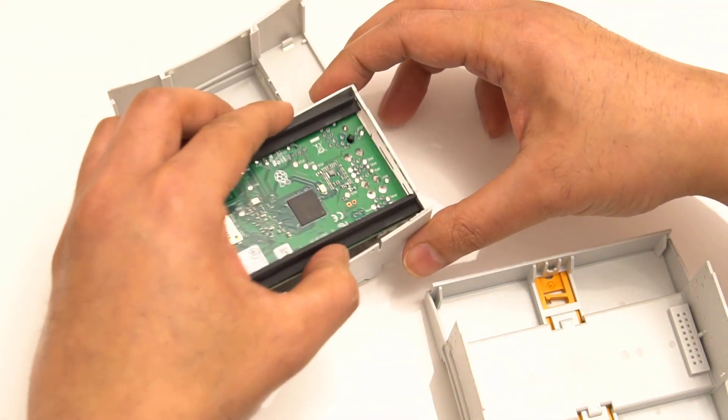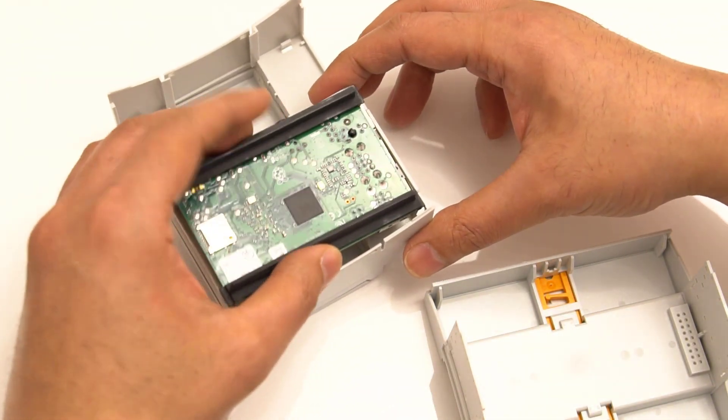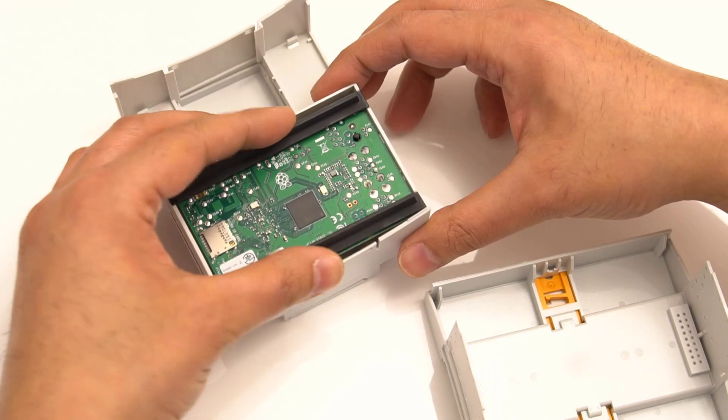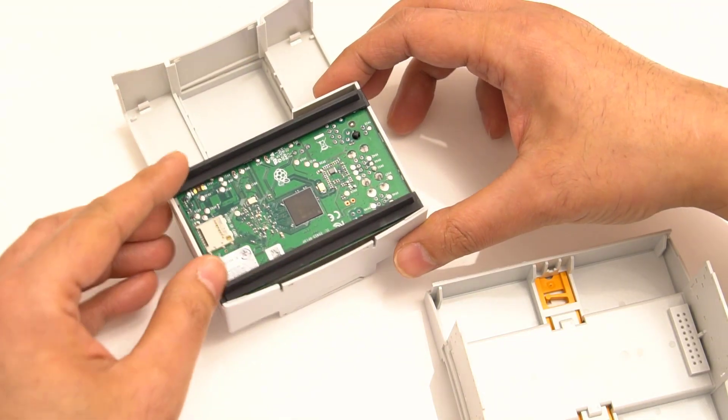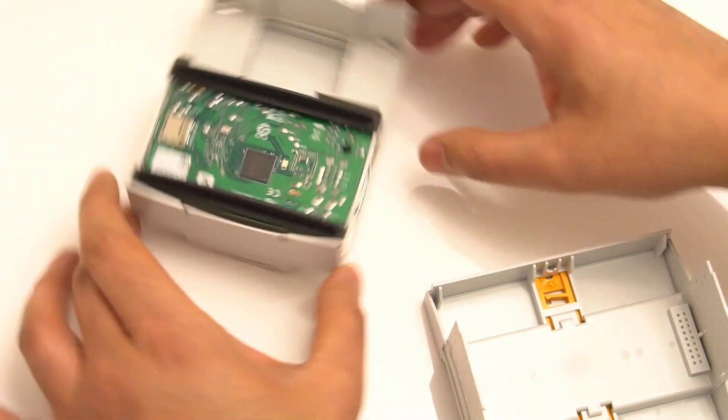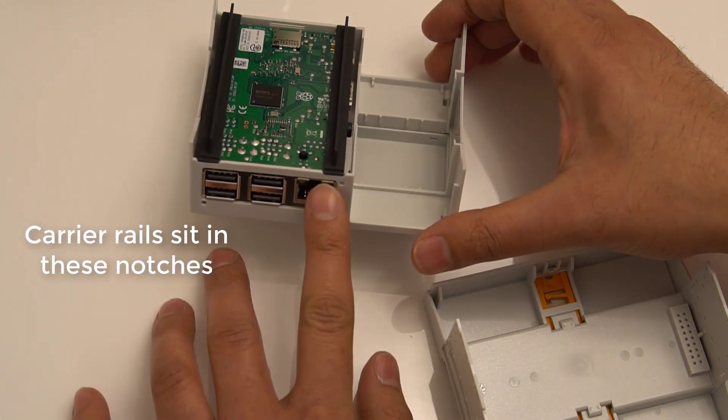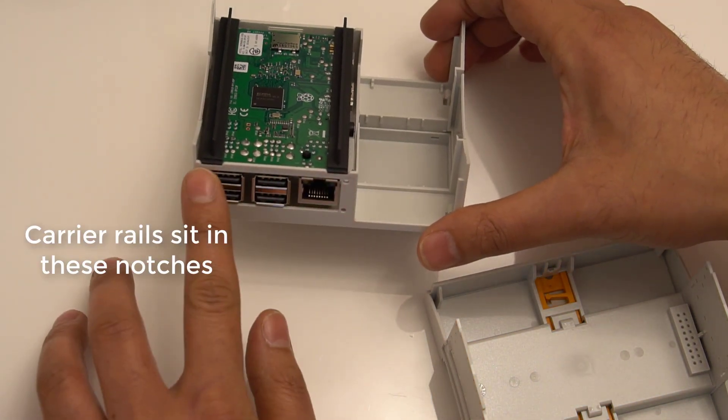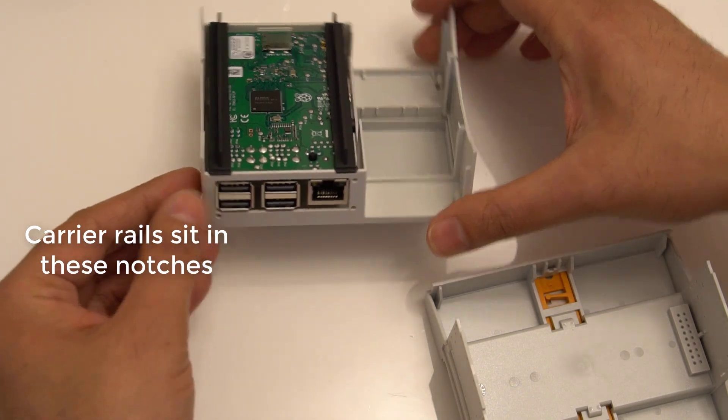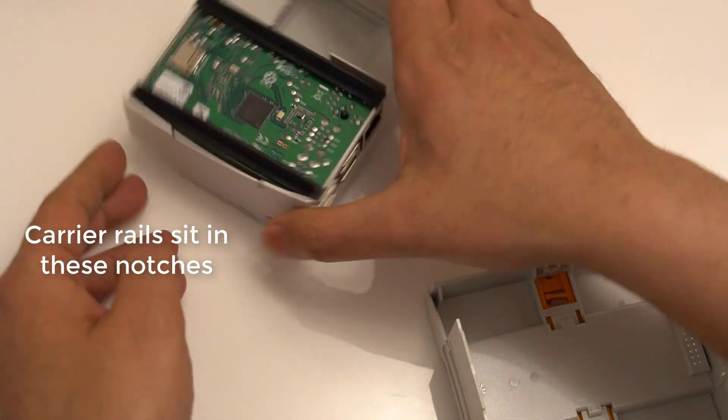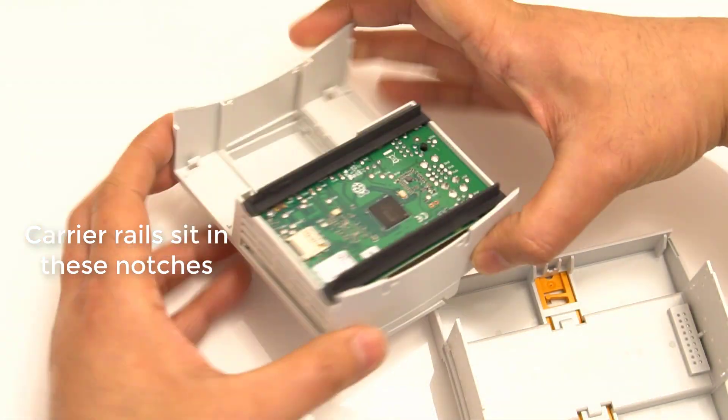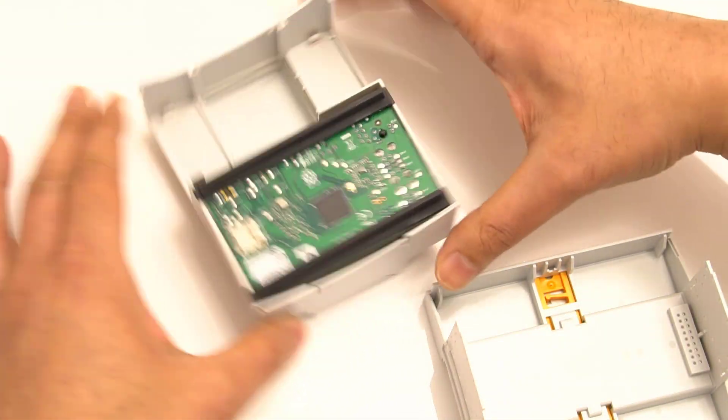The most used connections on the Pi are exposed, as is the slot for the micro SD card. The least used connectors like the audio, video, and micro USB power are available internally and there is space to bring out those wires.